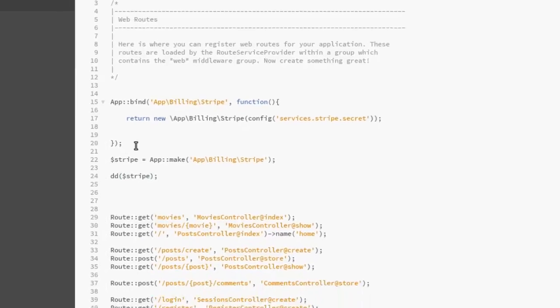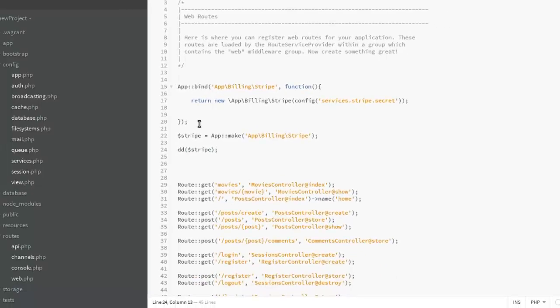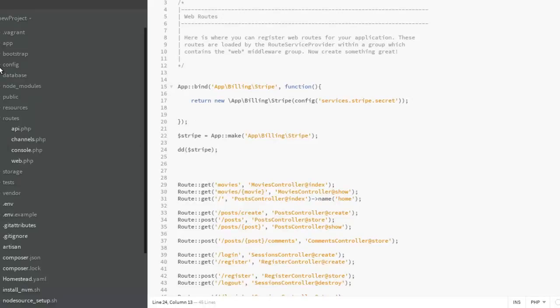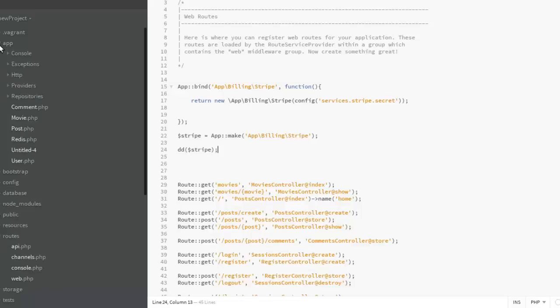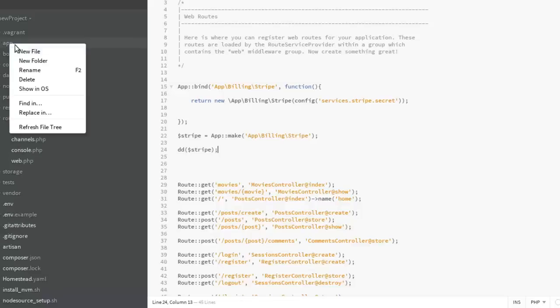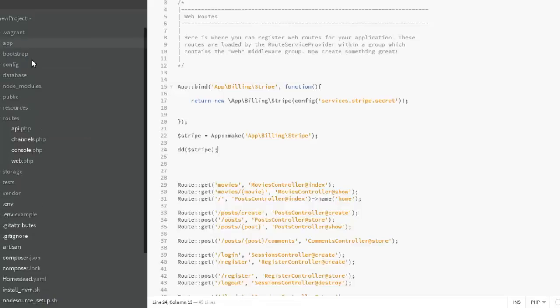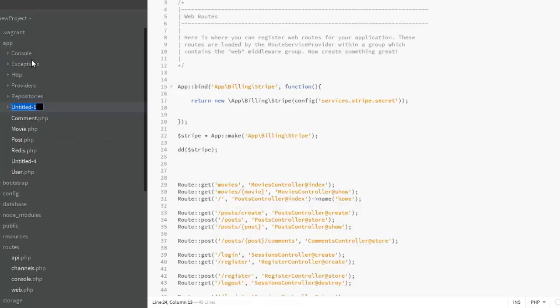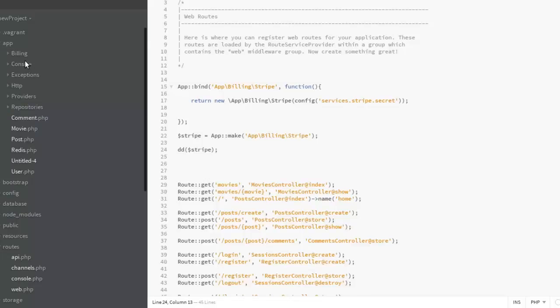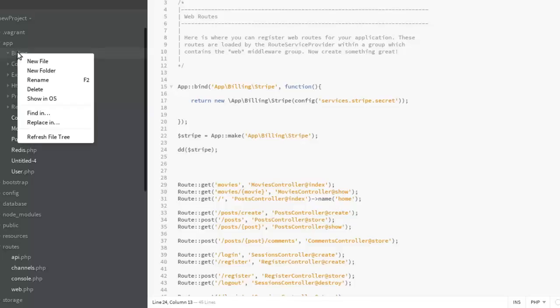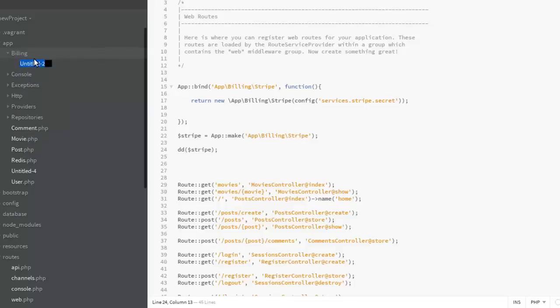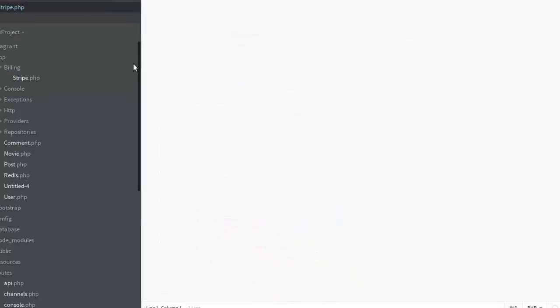So let's create the class stripe.php that we've been referencing. This is actually going to sit in the app, so we're actually going to create a folder called billing. Inside this billing we'll create a new file called stripe.php.